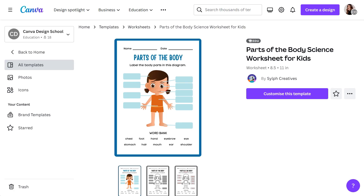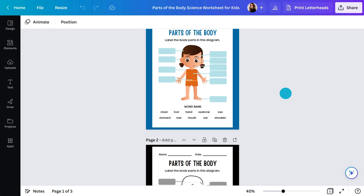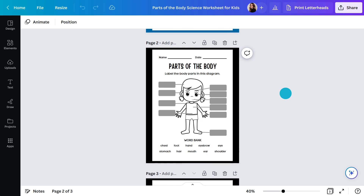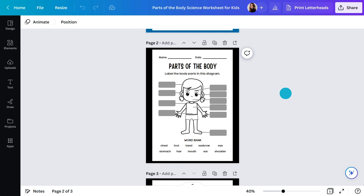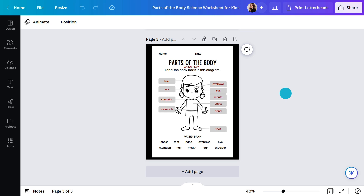I'll start with this template. Hit this button and it'll open in a new tab. You can see there are three pages here — one in black and white and one with the answers, so you can show that at the end.